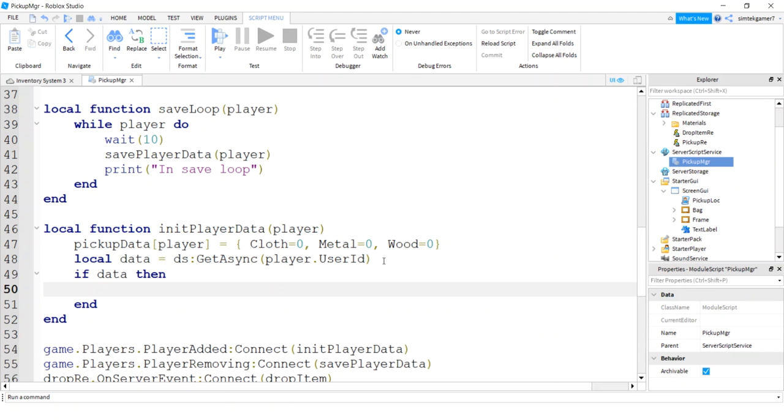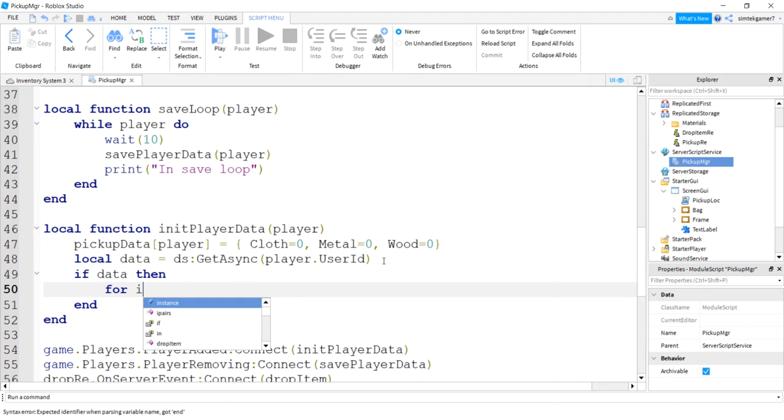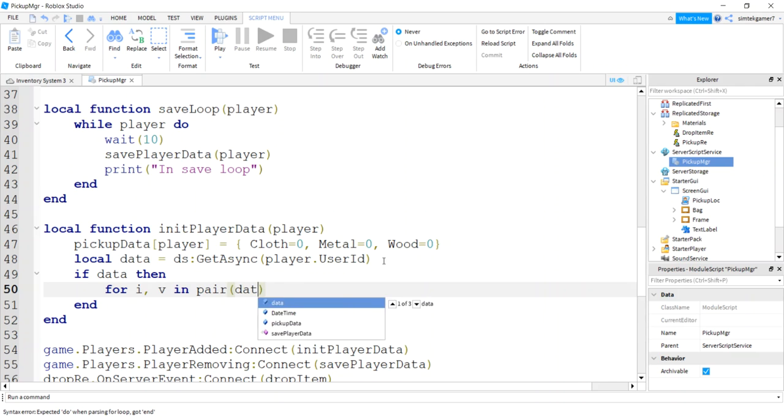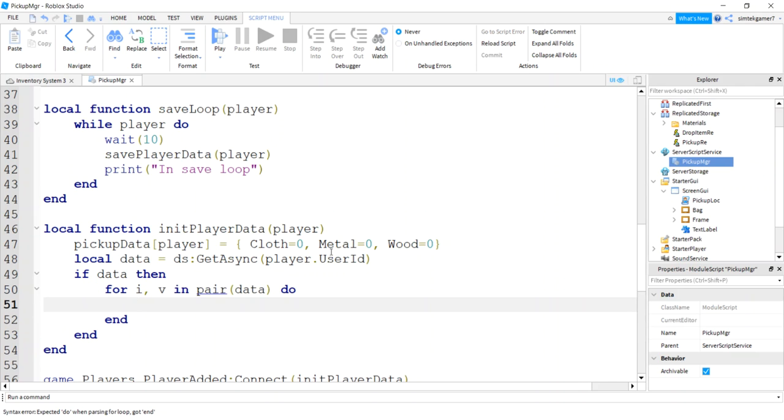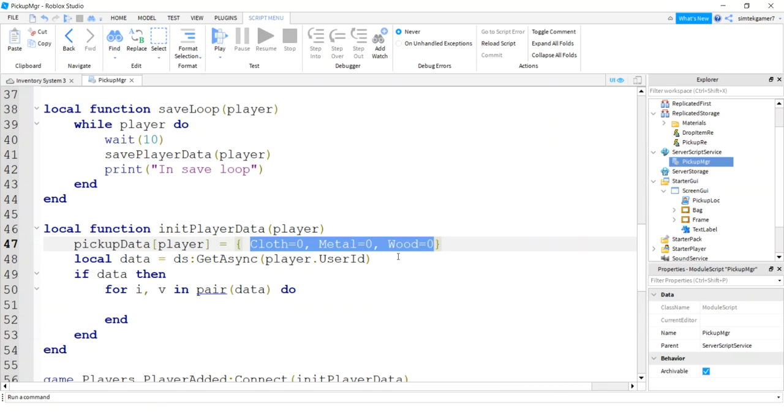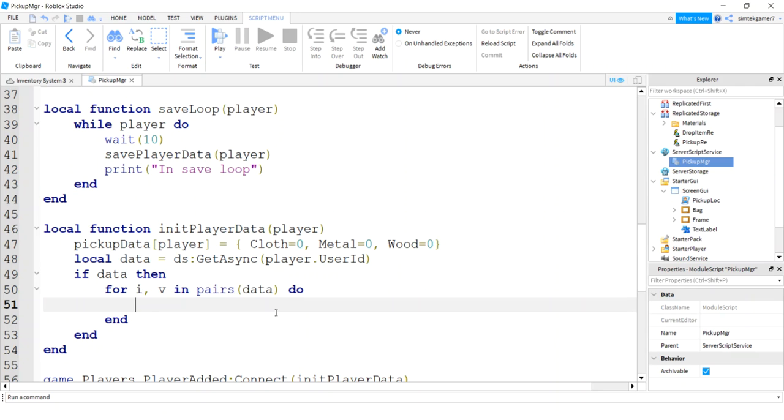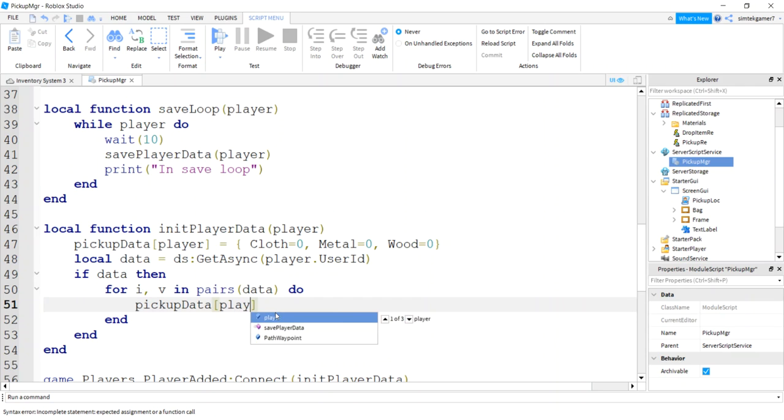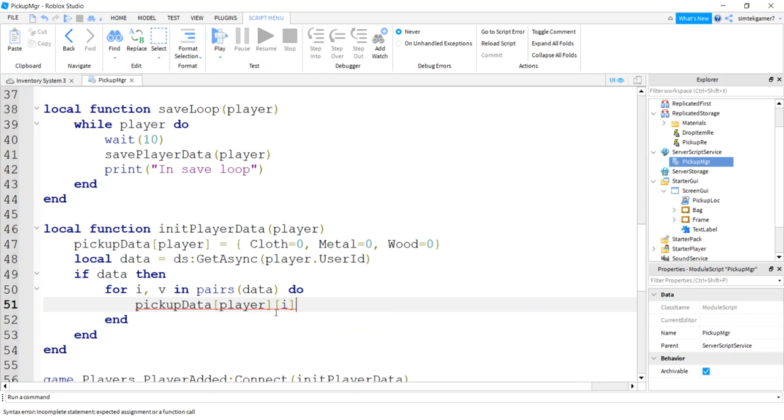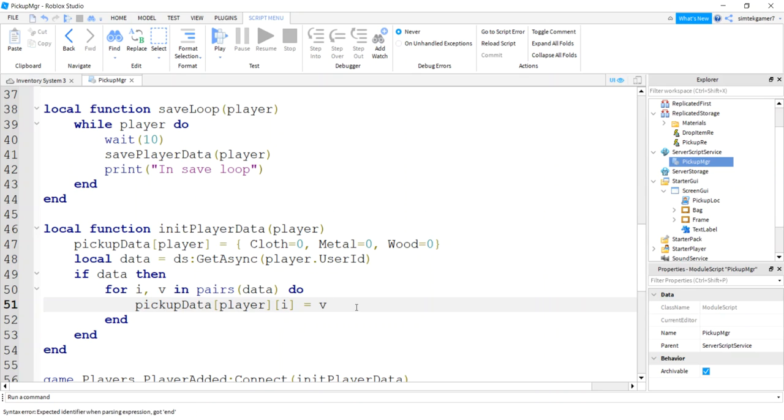If the data didn't exist then don't do anything, don't populate the bag and stuff like that. So we'll say for i and v in pairs, because data is a table, do. And it's going to have this stuff in it, but it's going to have actually have numbers. Oh, look at that, put an s there. I will say pick up data for the player, or the player will equal, oops, and I. So player and then I, that's going to be cloth, wood, or metal, and v is going to be the number of elements you have.